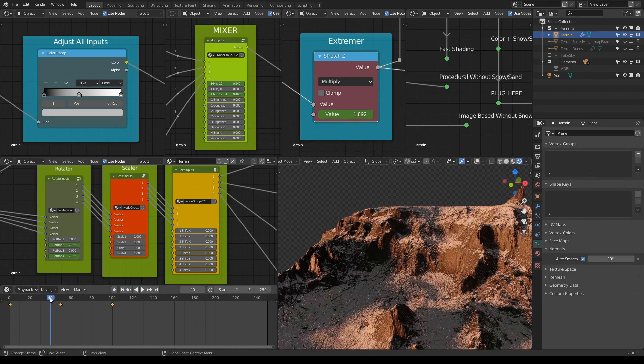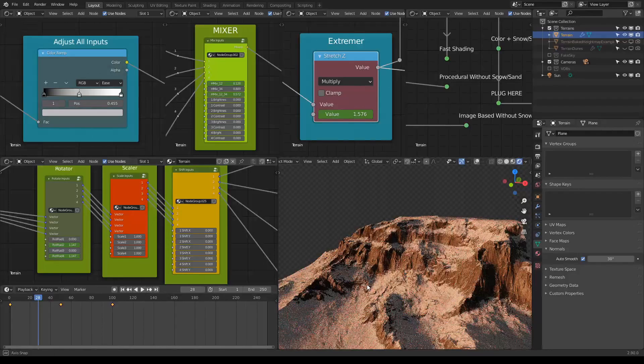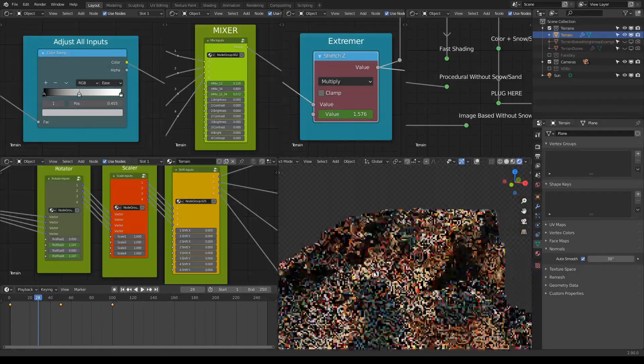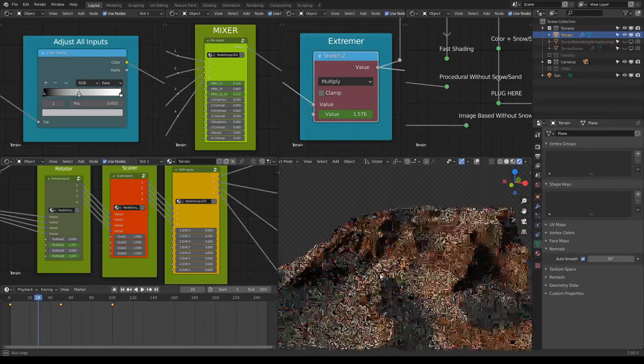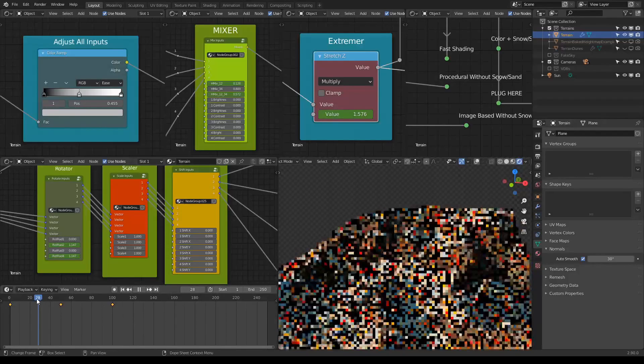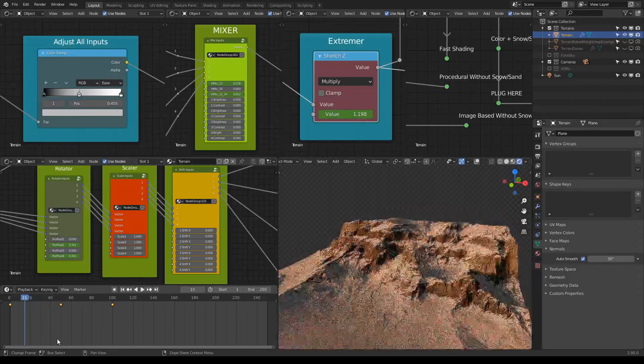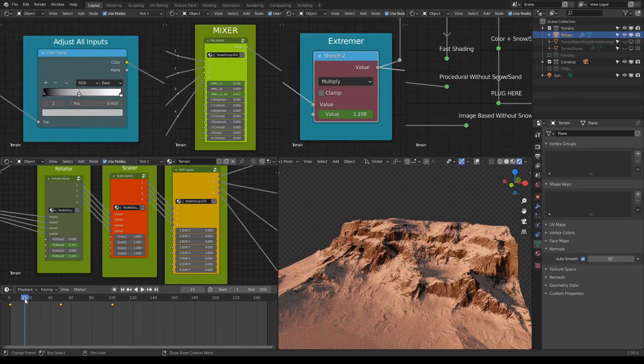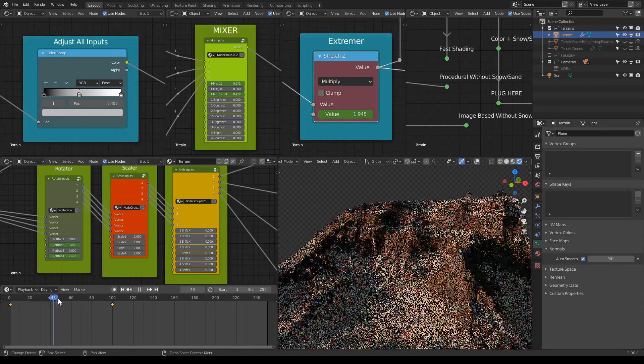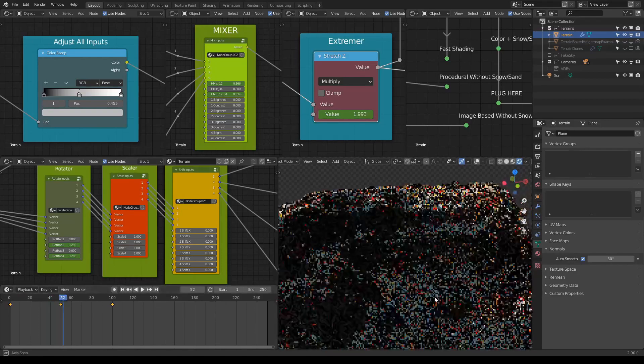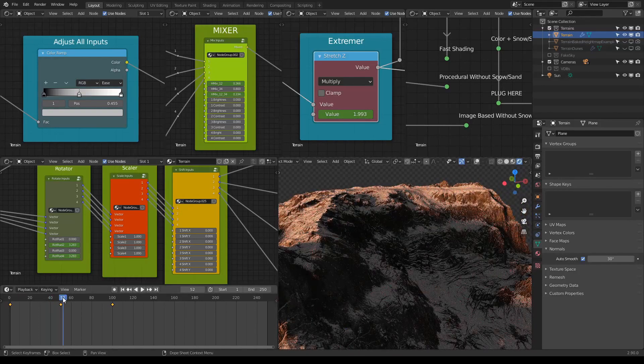So if I do this, you see the change? If I do this, you see, it's a super fast way of generating terrain.